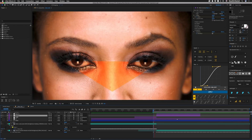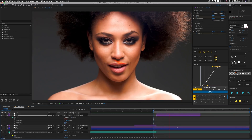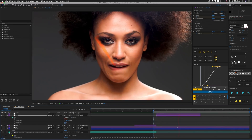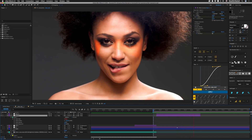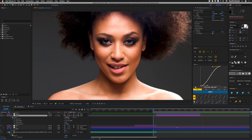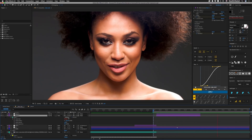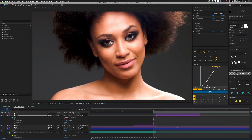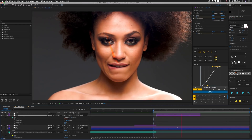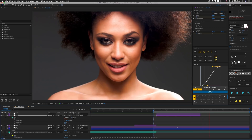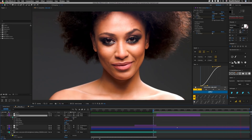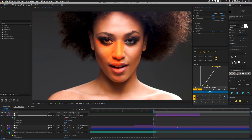Something to note: I saw a vertical pixel shift when the mask was set to Add mode. I don't know why — it makes no sense — but what I ended up doing was setting it to Subtract and then inverting the mask. So if you run into that issue, that's a good fix for it, at least for now.